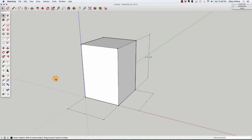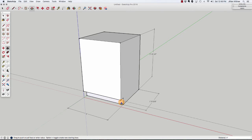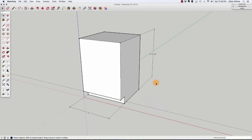Now that we have the overall box in place, let's go ahead and add the toe kick. The toe kick is that recess at the bottom of a base cabinet. I'm going to use a guide and pull that up four inches from the front of the cabinet to indicate the height of my toe kick. Then I'm going to use the pencil tool or the line tool to draw along that guide and divide up that front face into two faces. Using the push-pull tool, I can push that face back four inches, which is a typical depth for a toe kick. Then I'll go ahead and delete the dimensions and this guide because we don't need them anymore.